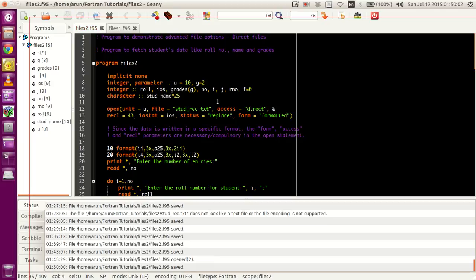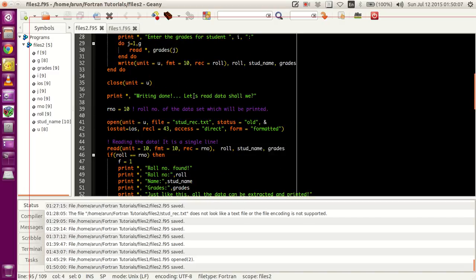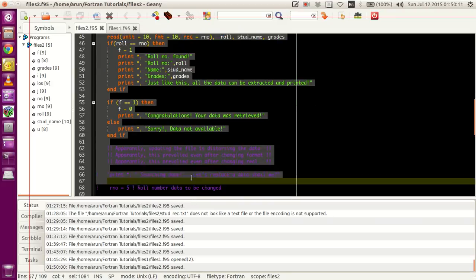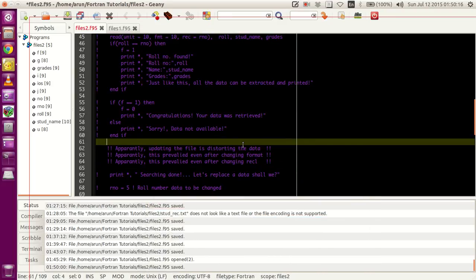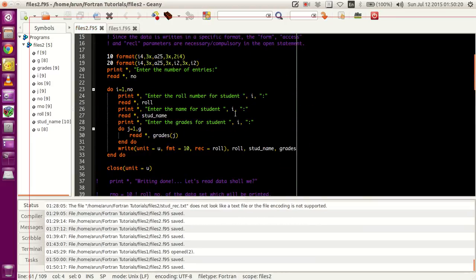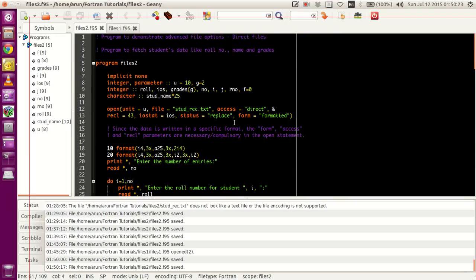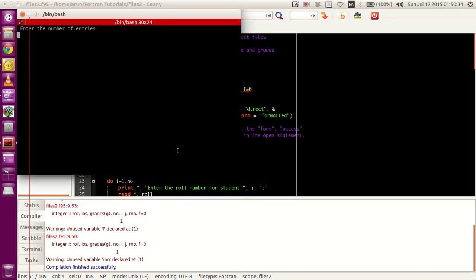Now if I were to compile — it says there are unused variables, but nothing to worry about. Just compile, build — just warnings. Execute this. Let me bring this within the screen.